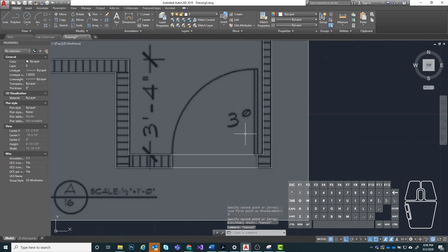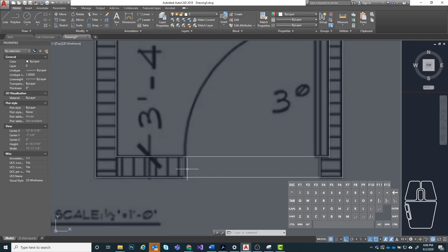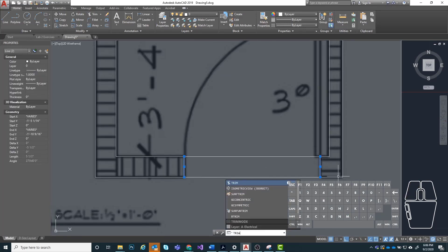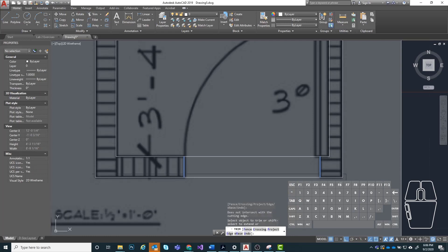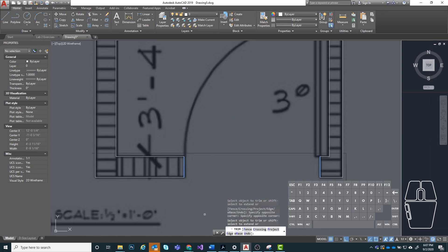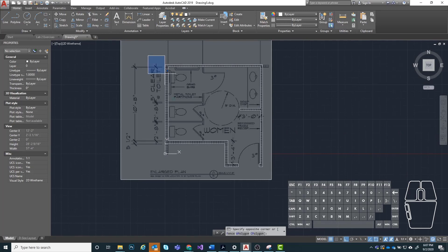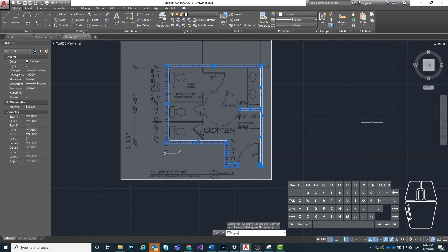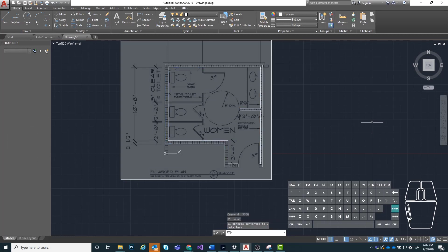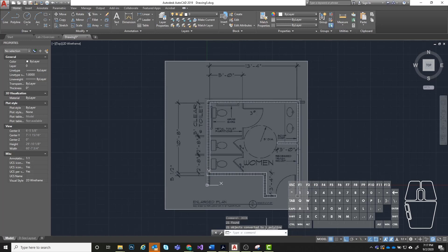The final thing is to trim out this opening. You can click on these two line segments and then type in trim, enter. By clicking on the line segments before running the trim command, that establishes those two lines as our fence lines. So the only lines we can trim are anything that intersects with those. I'm just going to click and make a window and drag over those two line segments, click again, and they go away. If you did it correctly, you should see it say 21 objects converted to one polyline.